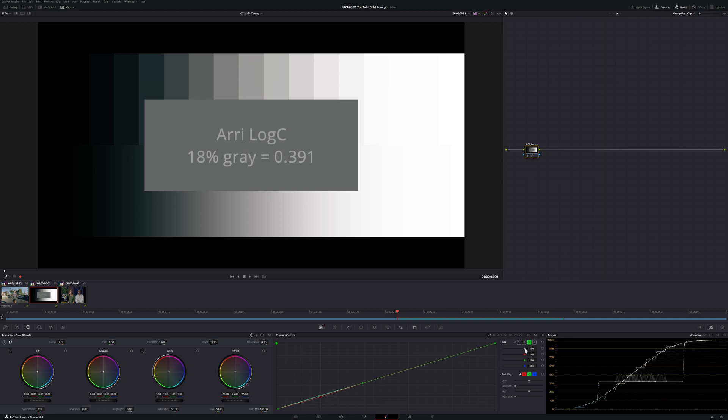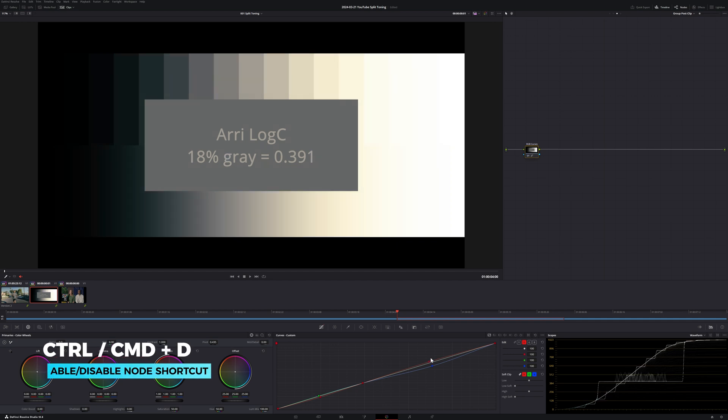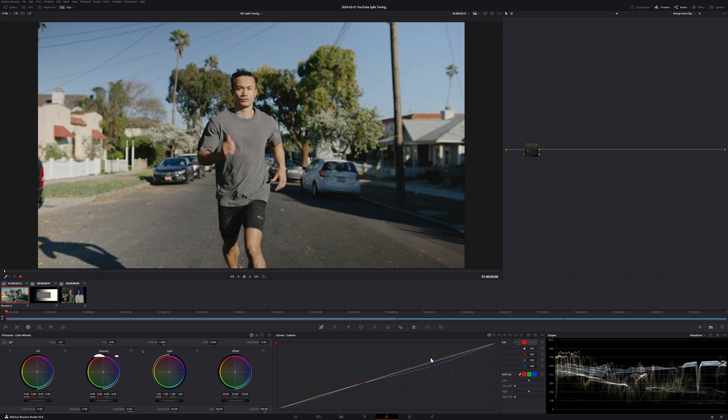Now, let's warm up the highlights. I'm going to pull down on the blue curve as this subtracts blue and it adds yellow. We can also introduce warmth by adding red. If we enable and disable the node, we can see how much this has affected the greyscale ramp. But let's see what's happening to our footage.